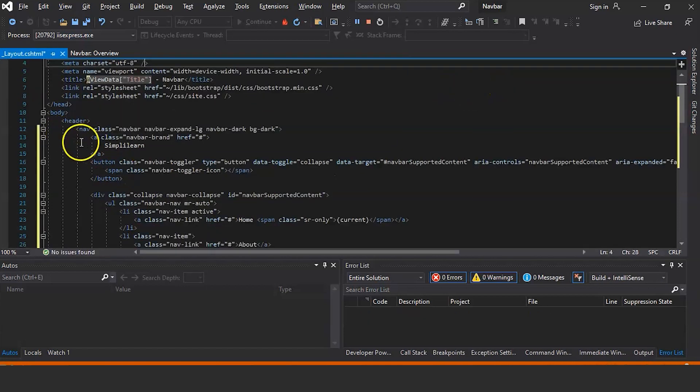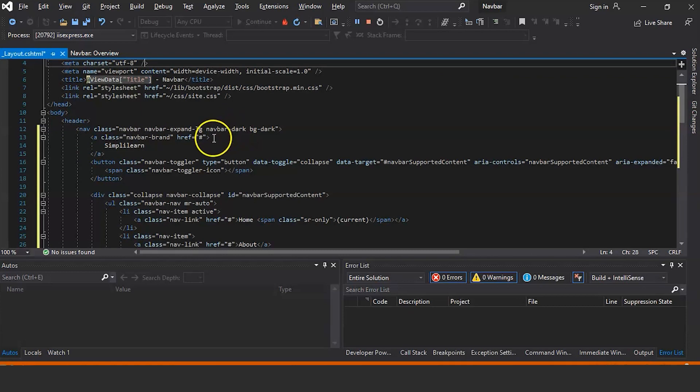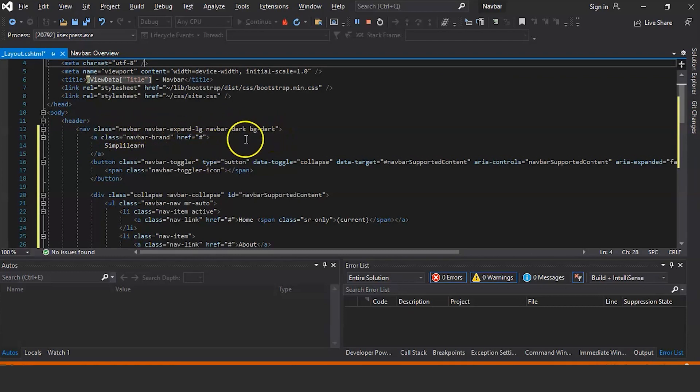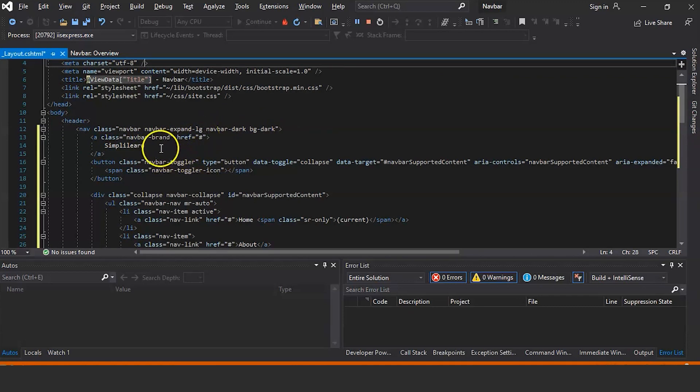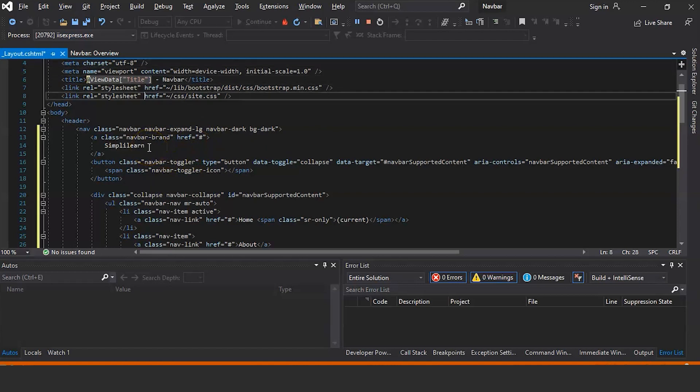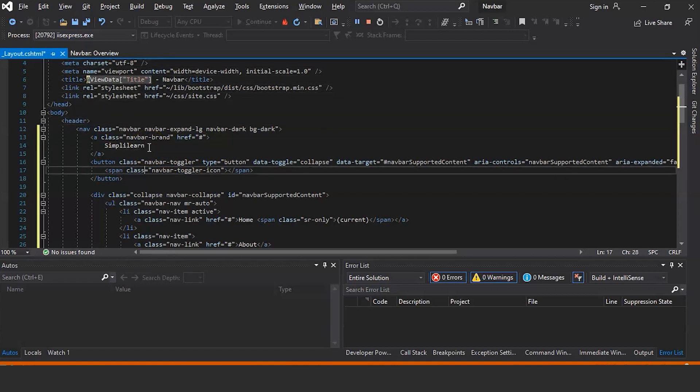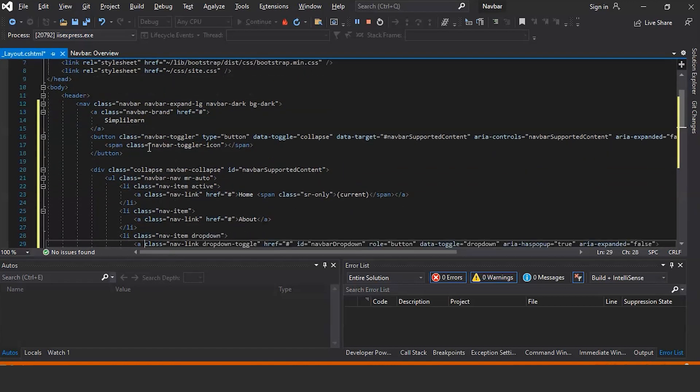So this is the small code which I have pasted here. So I have created a class navbar and provided the background color as dark. I haven't provided any link as of now and I have named it as Simplilearn. And similarly I have created another class.